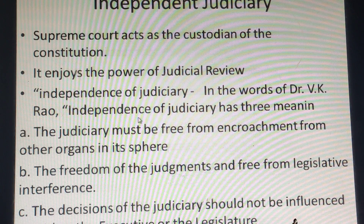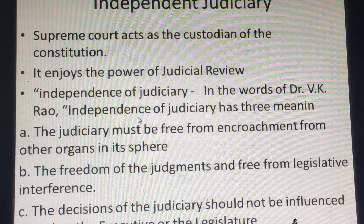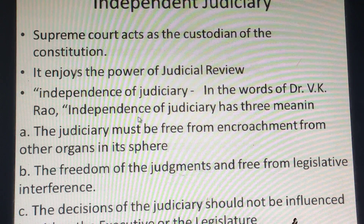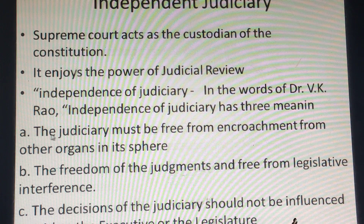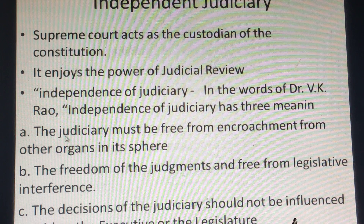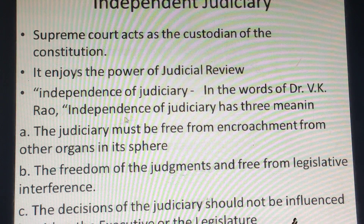The fourth feature is independent judiciary. According to Dr. V.K. Rao, independence of judiciary has three meanings. The first is that the judiciary must be free from encroachment by other organs — that is, the legislature and executive — in its sphere.